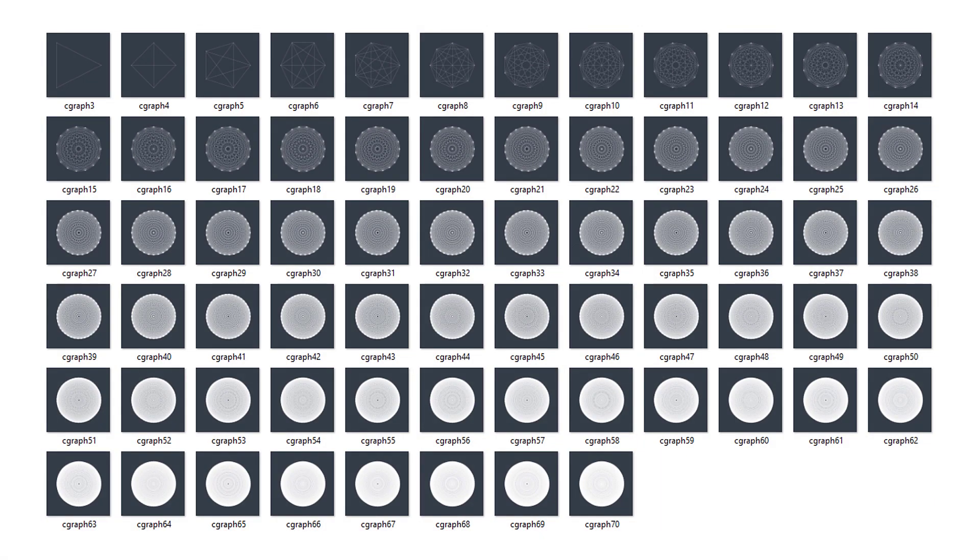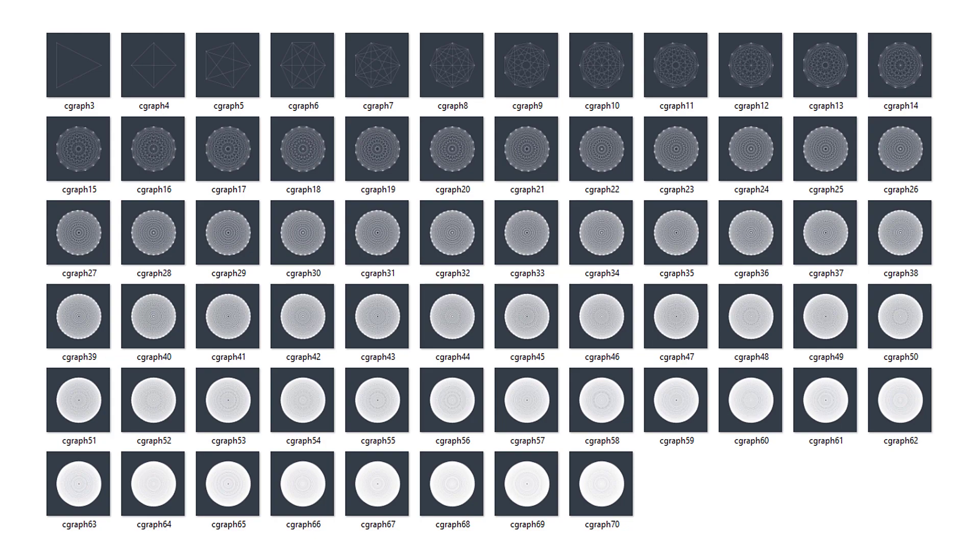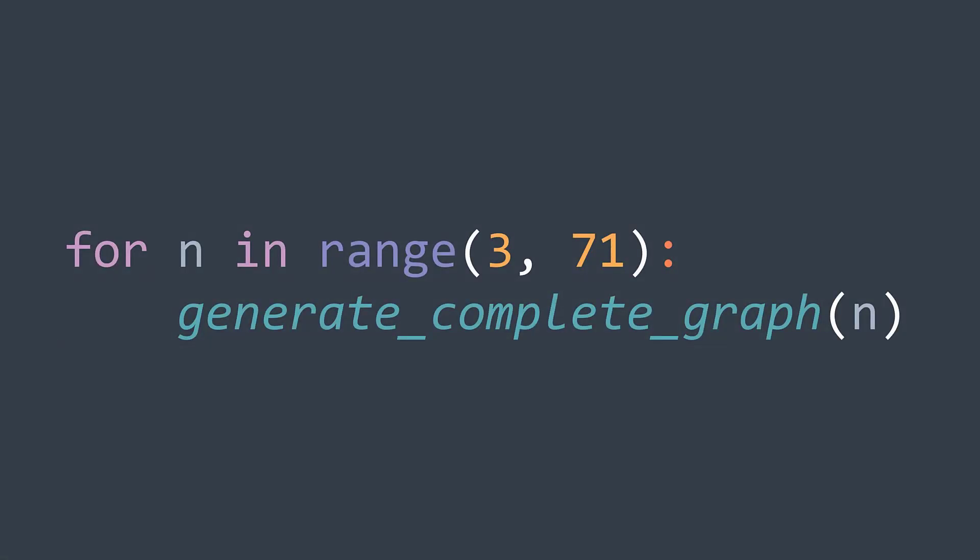Obviously, this animation is a sequence of images that represent complete graphs with an increasing number of vertices. We first have the one with three vertices, then four, then five, and so on. So we first need to make a function that generates an image of a complete graph of size n. Then we call it with different values of n from three to 70 for example, and we get the different frames of our animation.